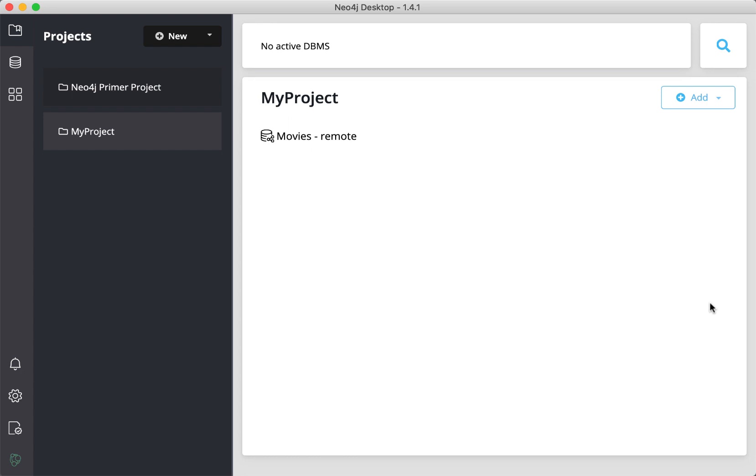In Neo4j Desktop, you can have a single DBMS started, or a single connection to a remote DBMS.